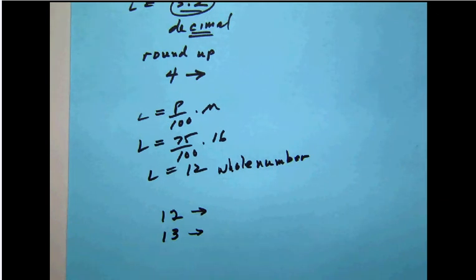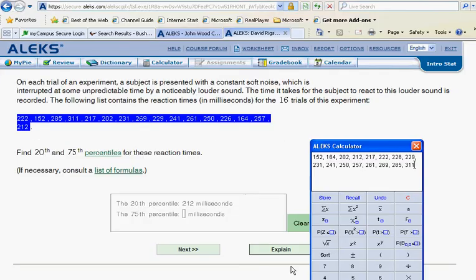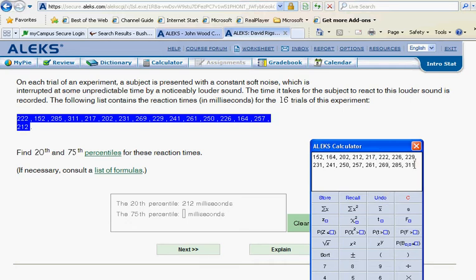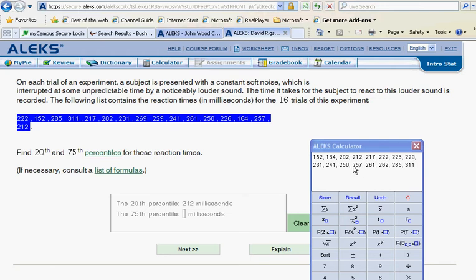So back to your list. Once again, we have those values. Let's count to the 12th and 13th and find what those values are. Okay, we see here that our 12th number on the list is 257 and our 13th is 261.